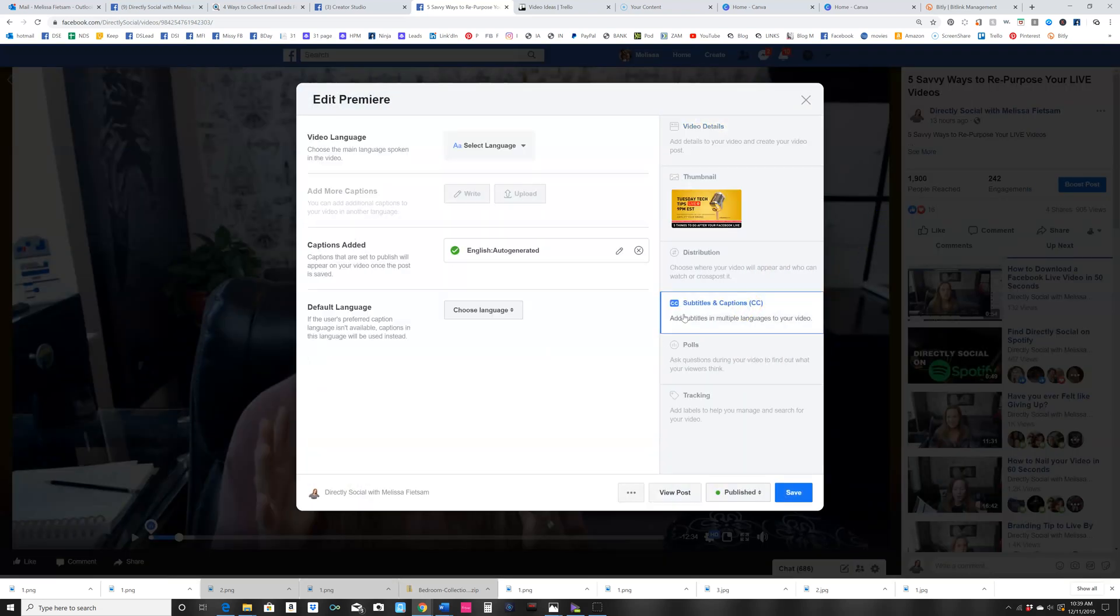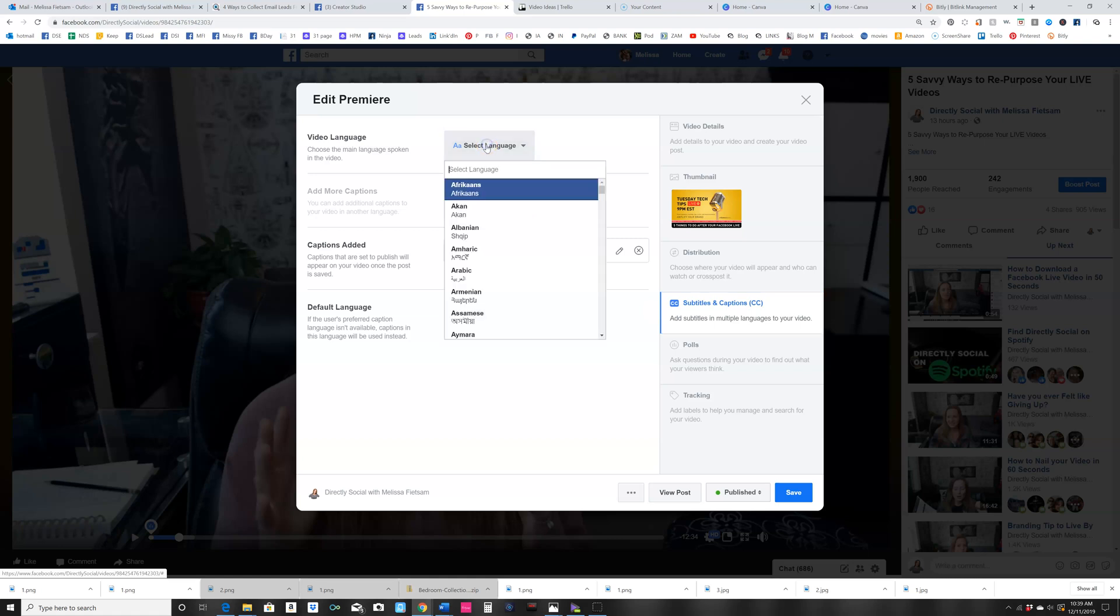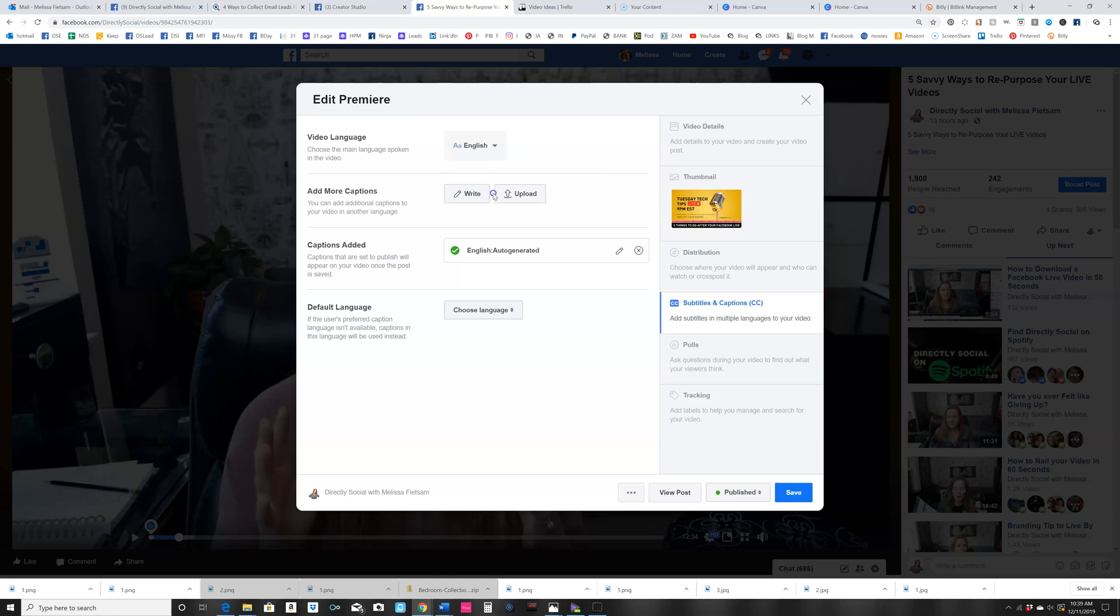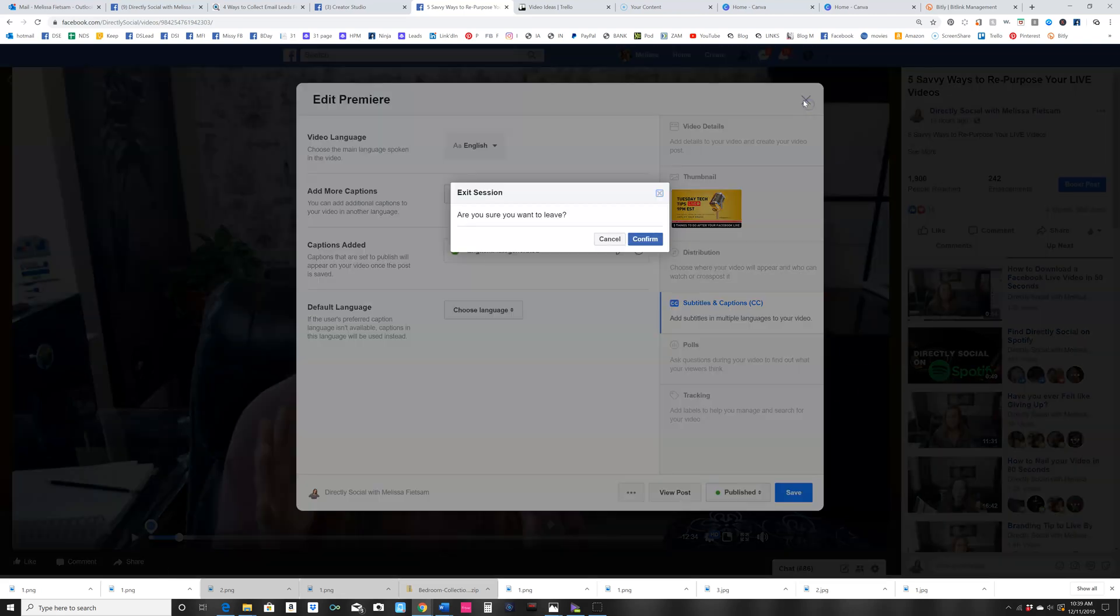Then you click on subtitles and captions, choose your language right here, and then you're going to click on auto-generated and hit save. It's going to auto-generate those for you. So if we were to actually go back...